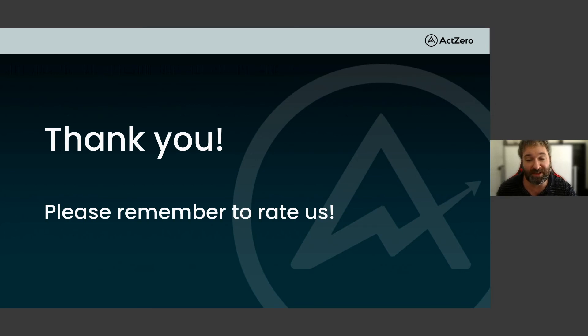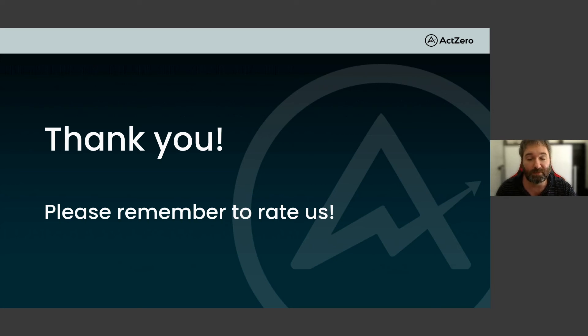I want to thank everyone for attending. I'm going to pause for a moment and review some of the live questions that were submitted. Number one: is it possible to use both MDR and MSSP services? Yes. There might be a misconception that they contradict each other, but they do not — they're both specifically created to fill certain gaps. You can determine what services you need: do you need someone to maintain and configure these elements, and do you need someone to maintain constant vigilance on your network?